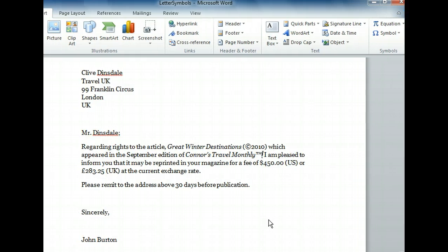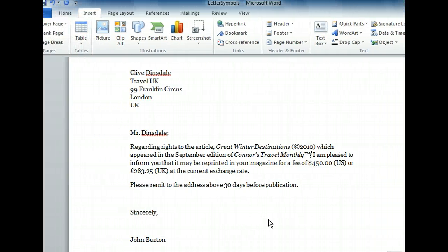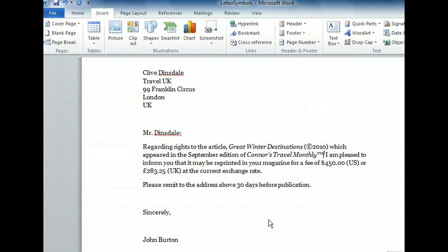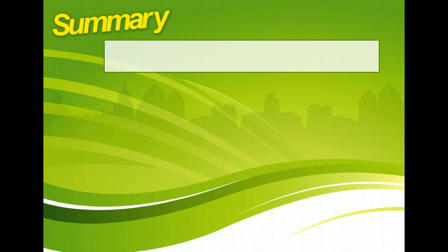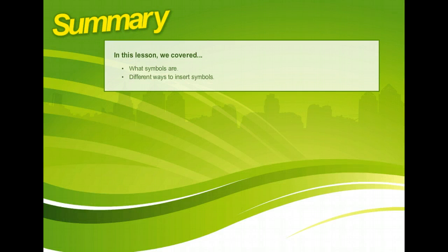There's our symbol, and it's been formatted as Superscript. It's easy to add symbols to your documents, and no matter what the symbol is, it's likely that Word will have the one you need. Remember, if it's not in the Symbol drop-down menu, you'll probably find it in the Symbol dialog box.